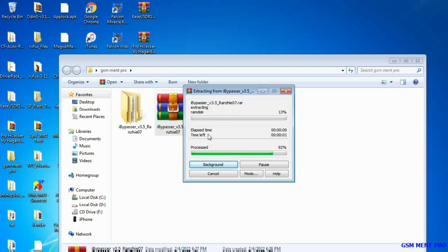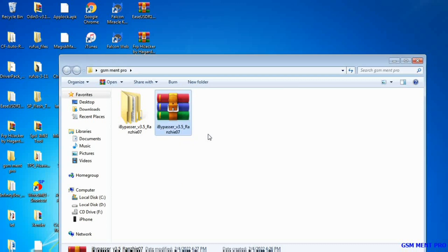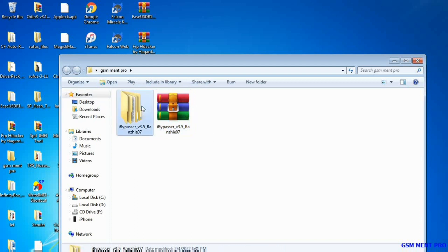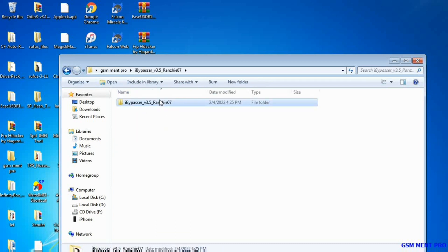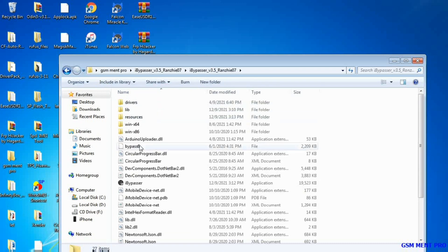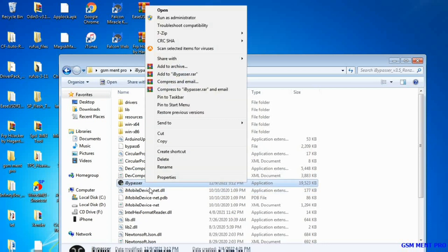Now the extracting process is going to finish. After we extract the zipped file, we go to this extracted folder and open it. Now we double click on this app or run as administrator by right clicking.